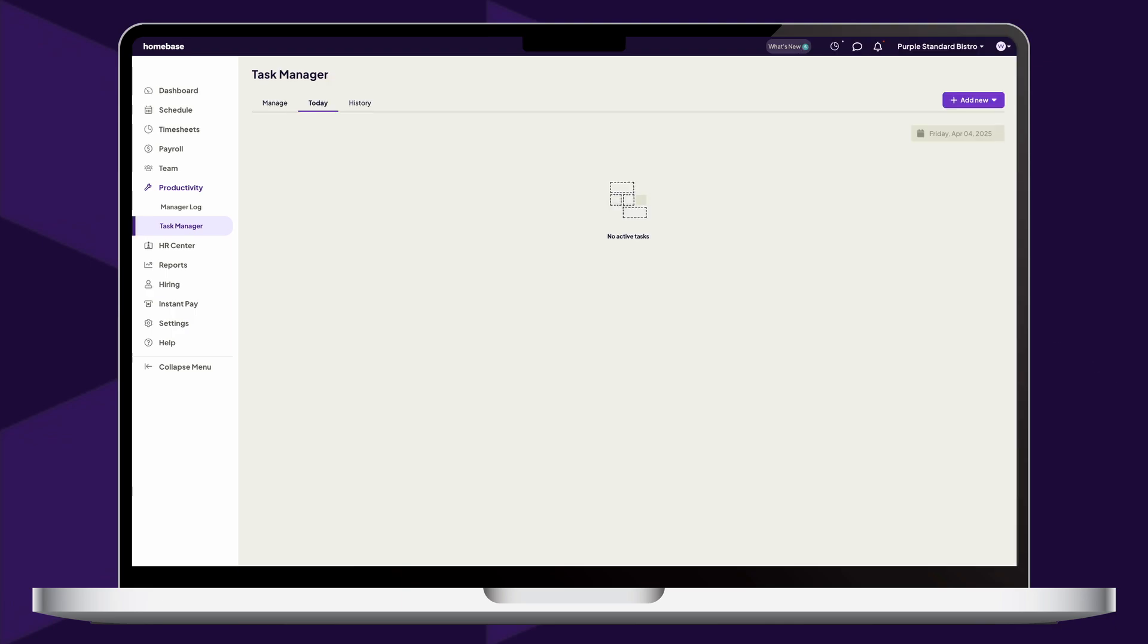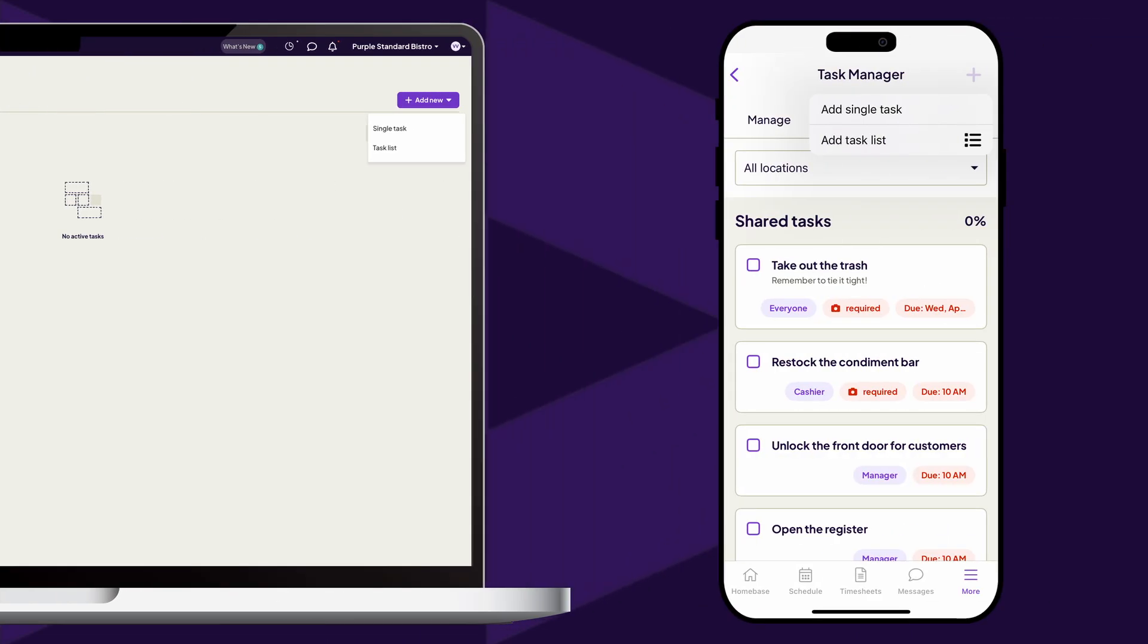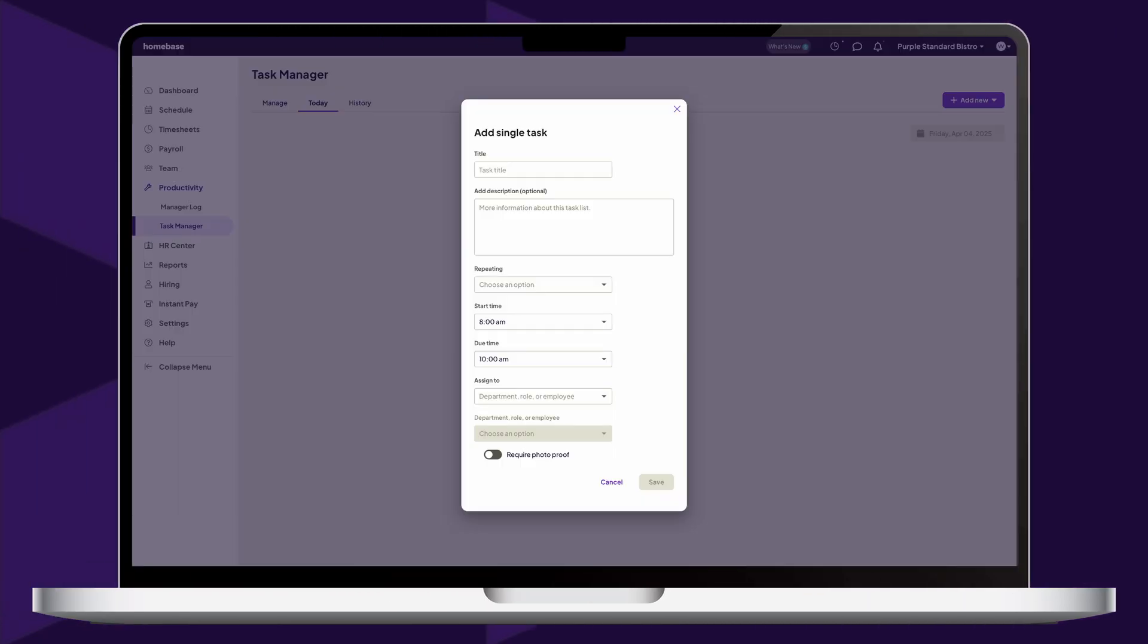On the Task Manager page, select Add New in the top right corner of your screen. Then, choose to create a single task or a task list of multiple tasks. Checklists and tasks can be created on both a web browser and on the Homebase mobile app. For single tasks, create a task title and add a description if necessary.